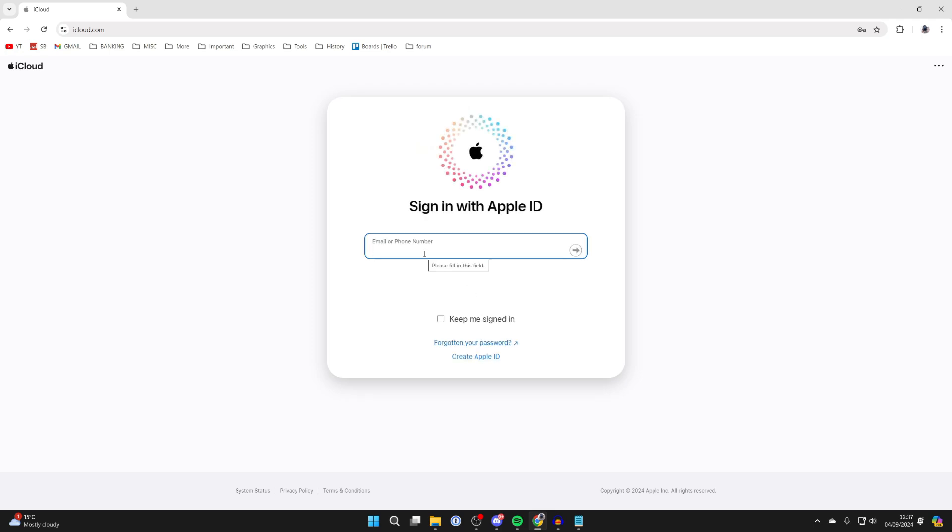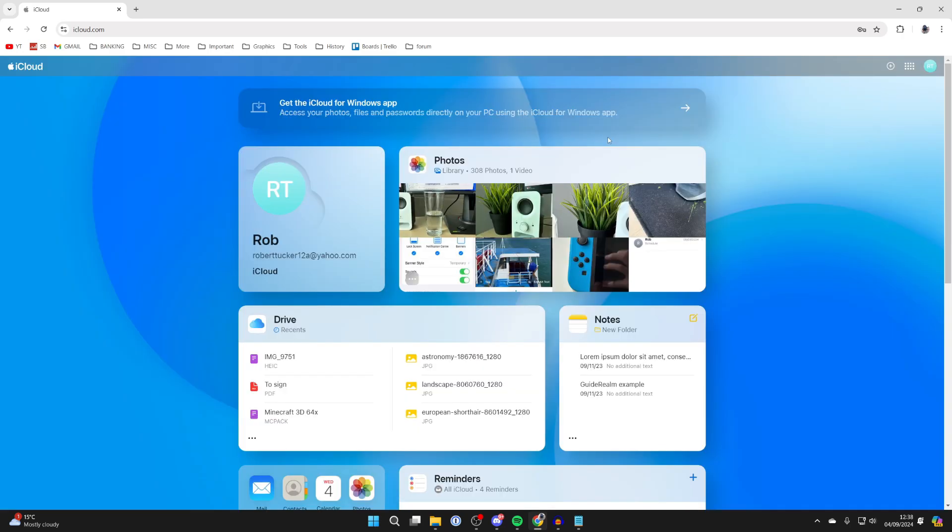Sign into your Apple ID. I've just signed in and you'll see this page here. You can see different parts of your iCloud.